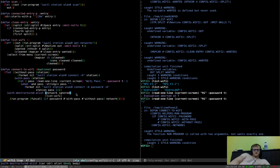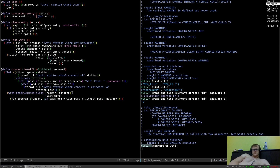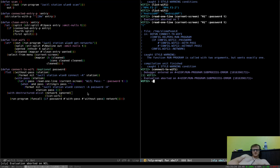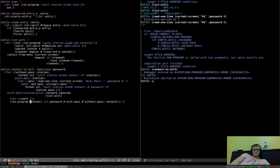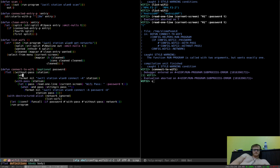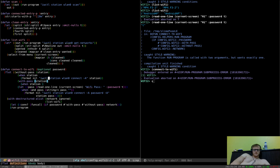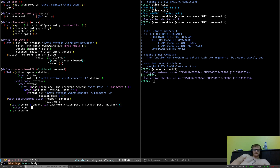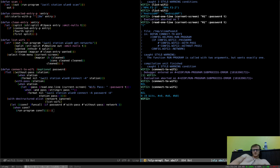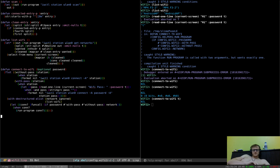I'm not actually going to execute the connect because I'm connected to the Wi-Fi already. We want WLAN station on both of these, because otherwise we don't have anything. So we have WLAN con, run-program con. Easy peasy, it's pretty easy. And then define disconnect, which is just run-program IWCTL station WLAN0 disconnect.